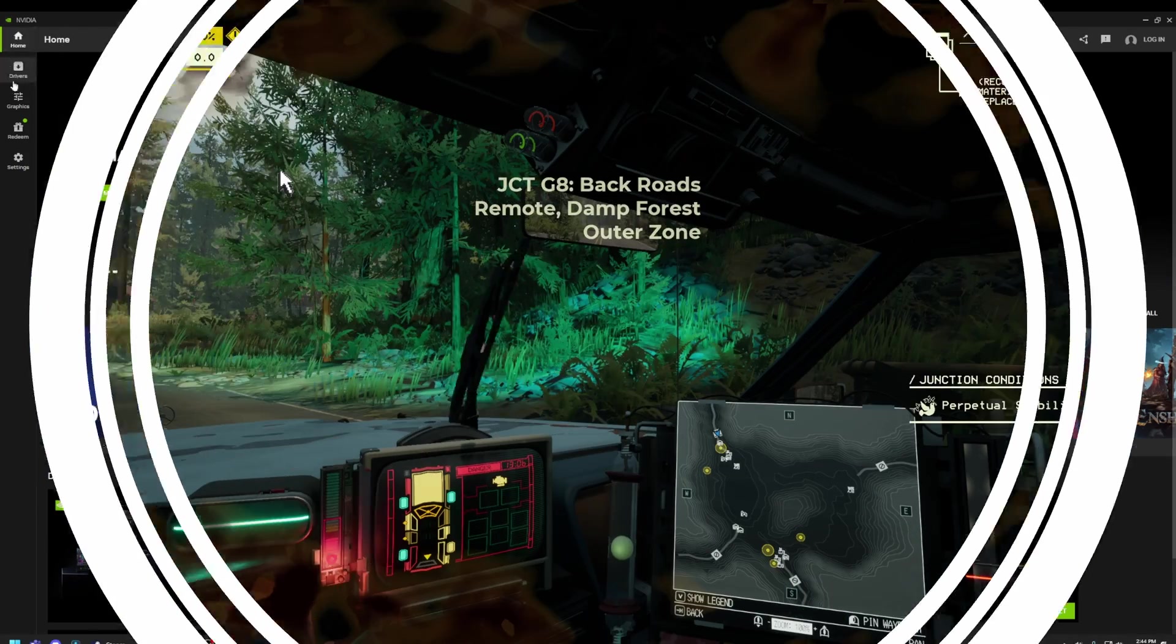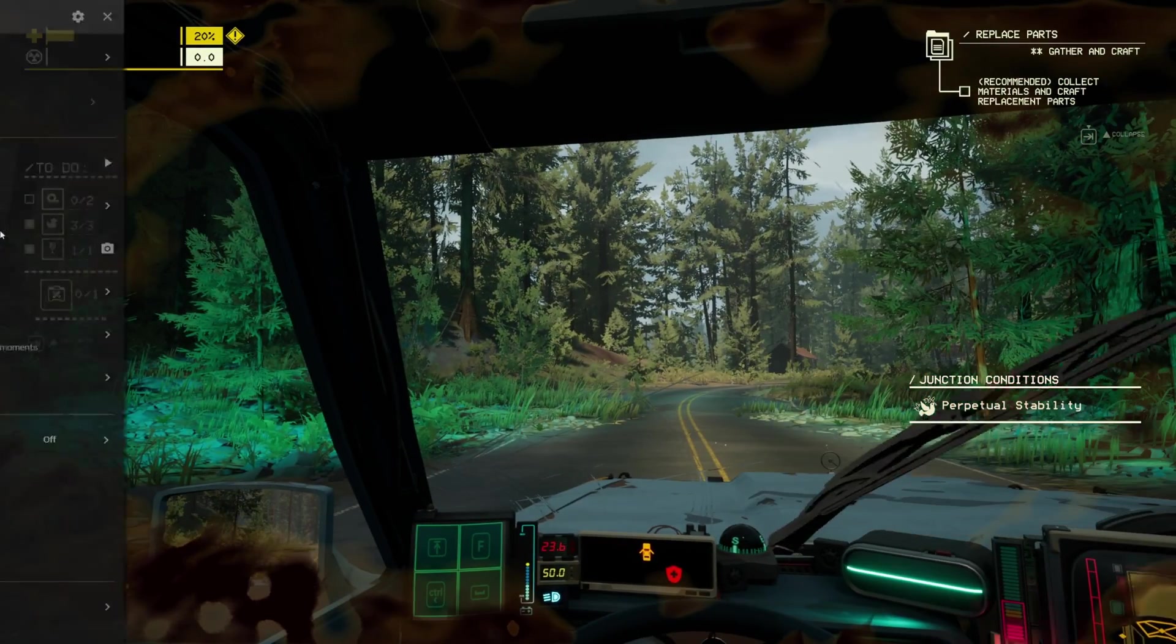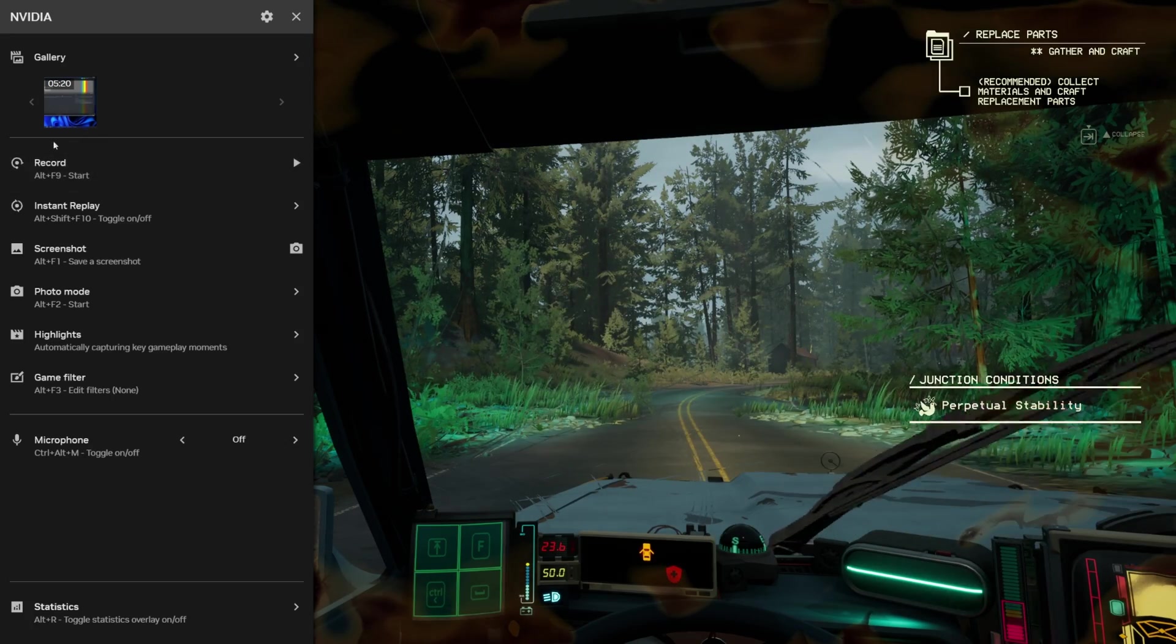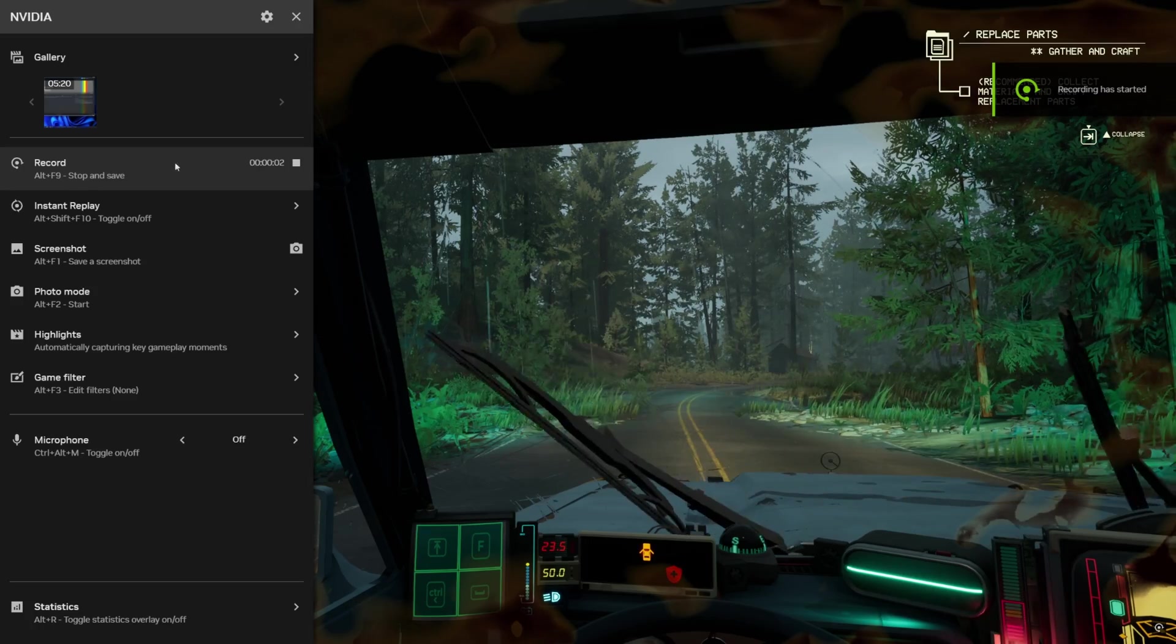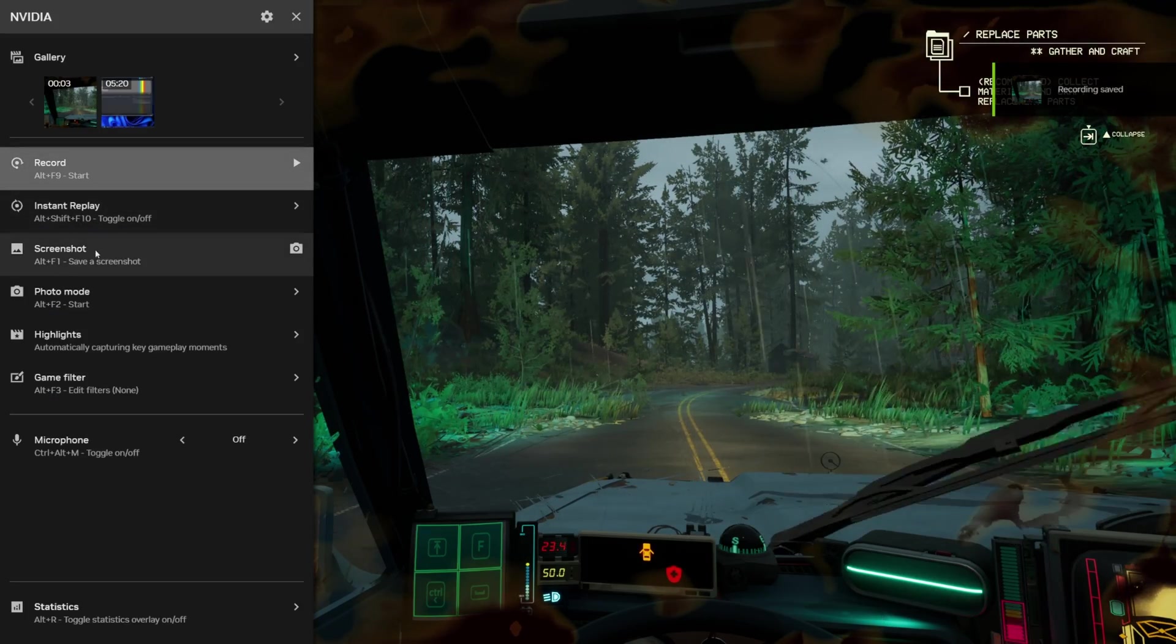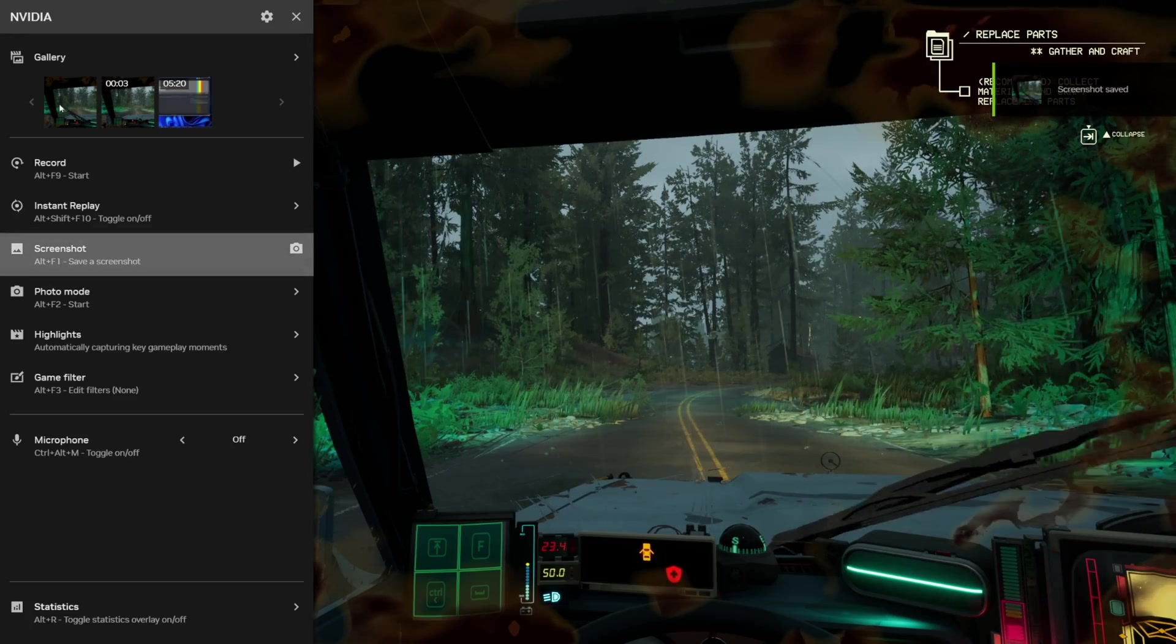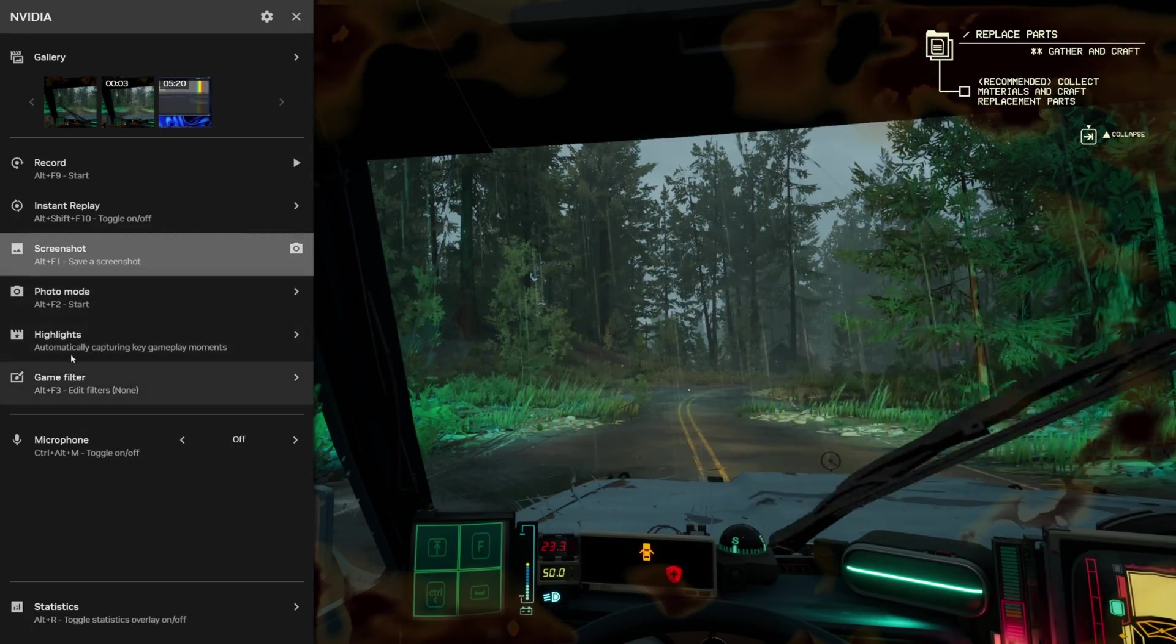All right. So let's take a look at how the overlay has changed. You still use the Alt-Z to bring up the overlay. But look at this. It's nice and clean. It slides out of the side. Quick access to turning on recording, instant replay, doing quick screenshots, all the sort of things that you would want to do with the NVIDIA stuff. The gallery's up on top. Good stuff here.